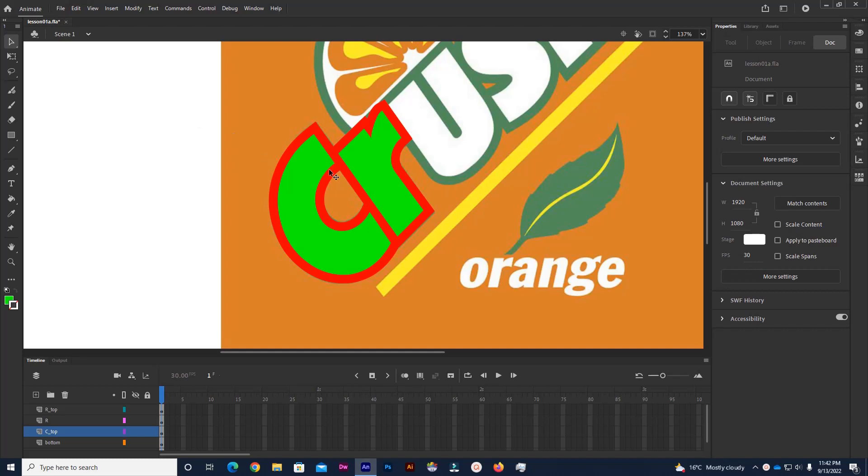Basically to edit the lines, it is the sub selection tool. So it's the white arrow that you see up here grouped with the selection tool.